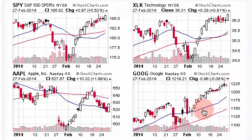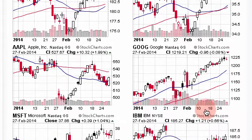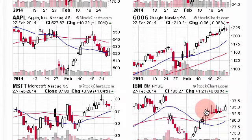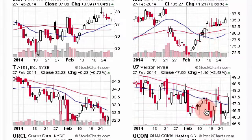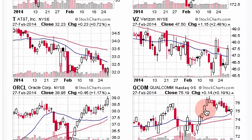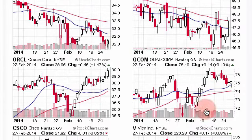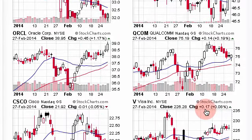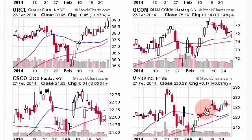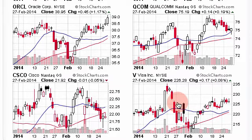You can scroll down and see how they are performing. Apple and Google are at the top, and we have Microsoft and IBM, Telephone and Verizon, Oracle and Qualcomm, and Cisco and Visa. So very quickly you can see how the top 10 stocks in that sector are performing.